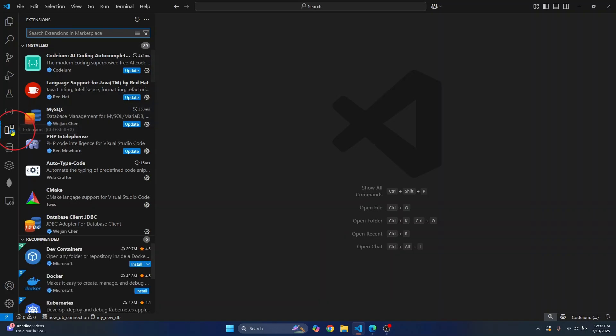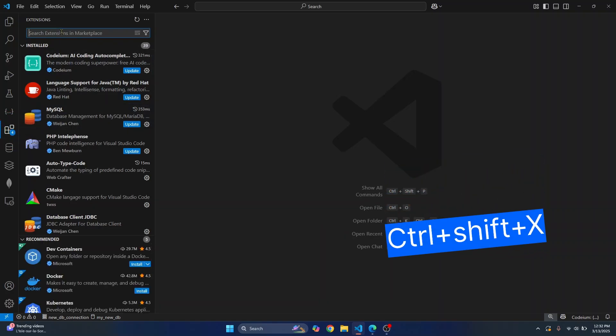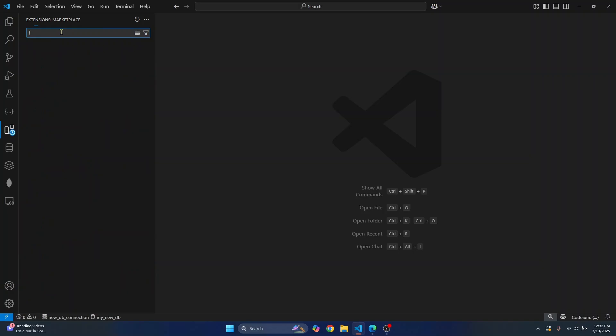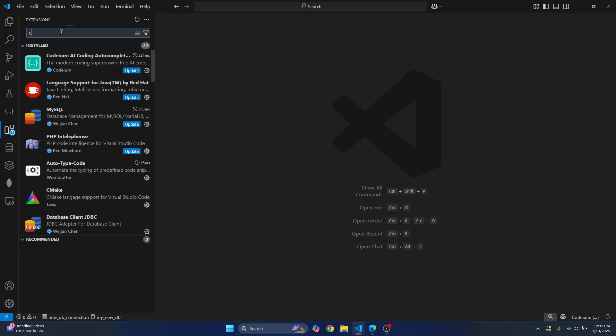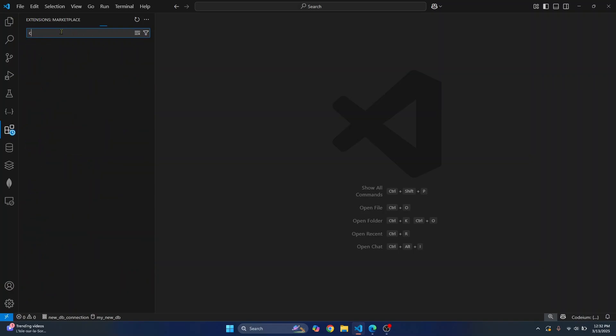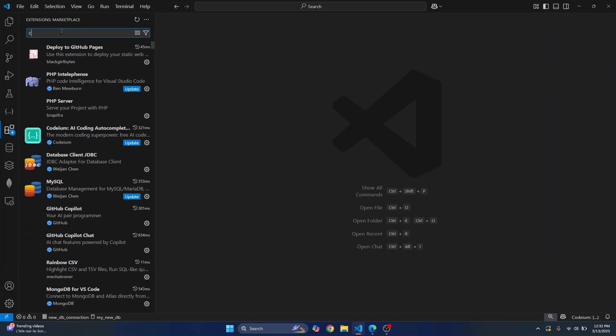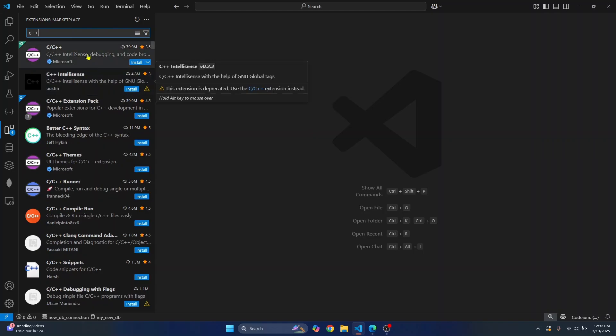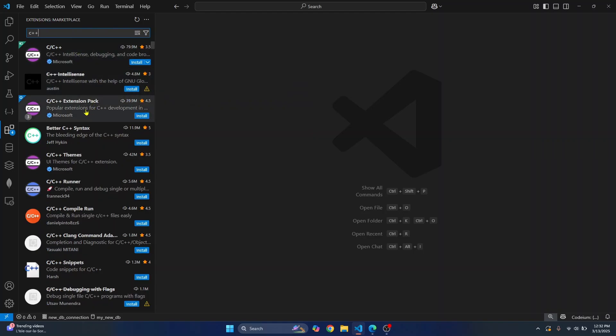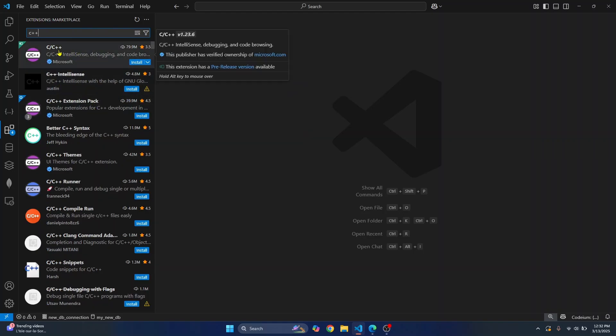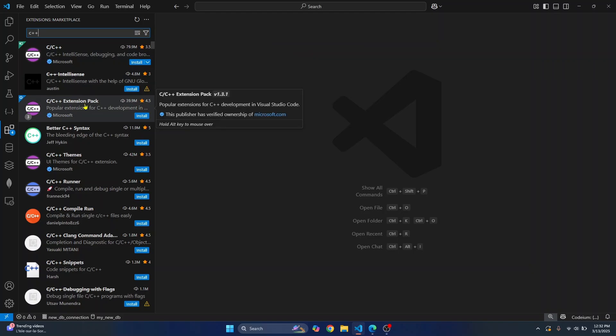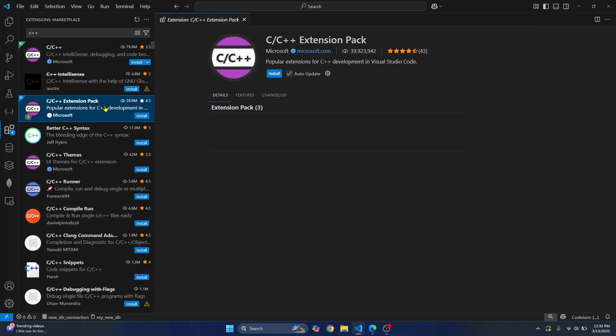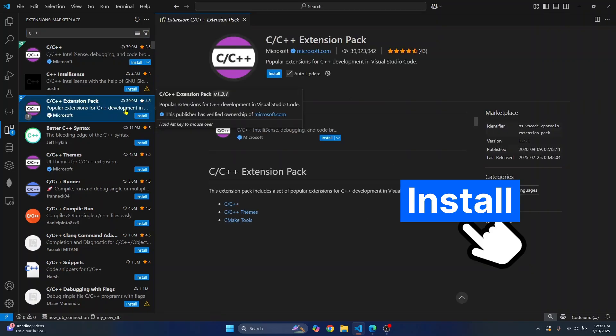Click here or use the shortcut Ctrl+X and search for C++, which provides better keywords for VS Code to search. You'll see extension pack and C/C++. Click on this extension pack and click install.